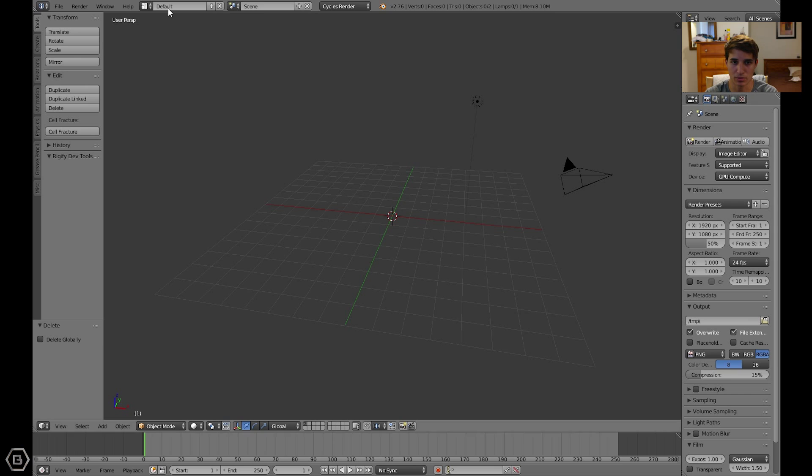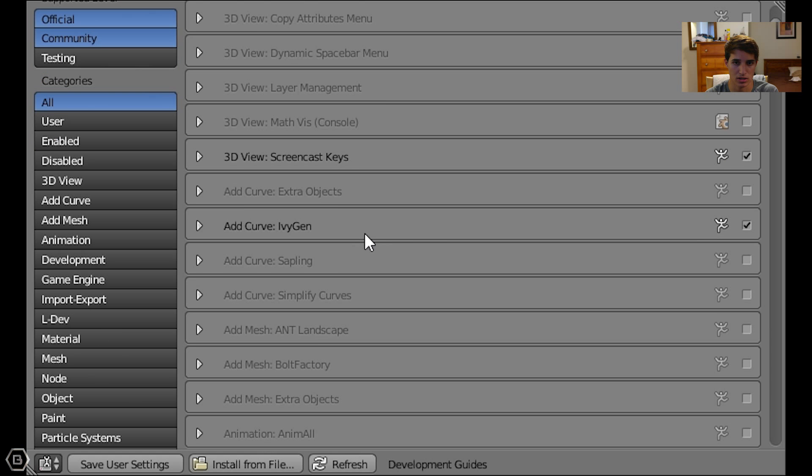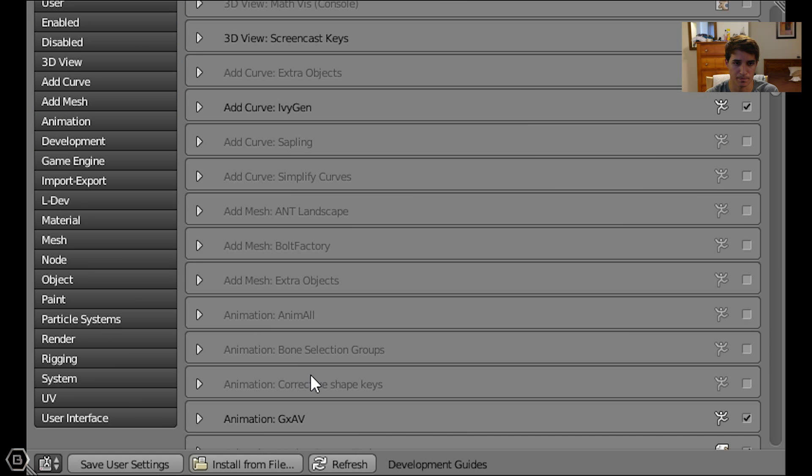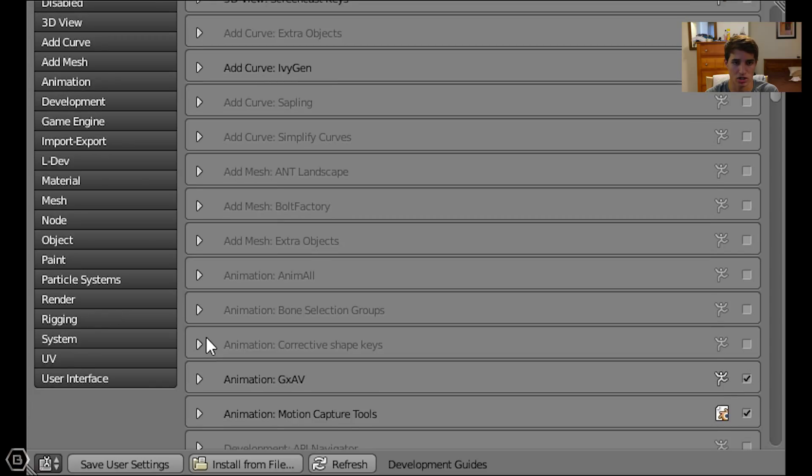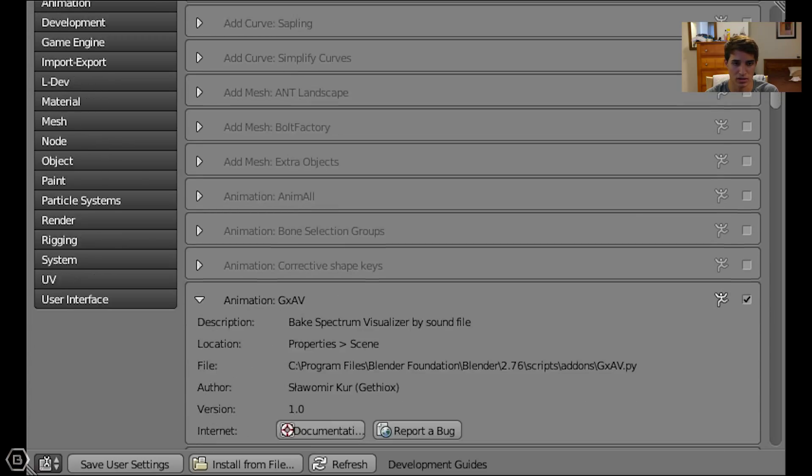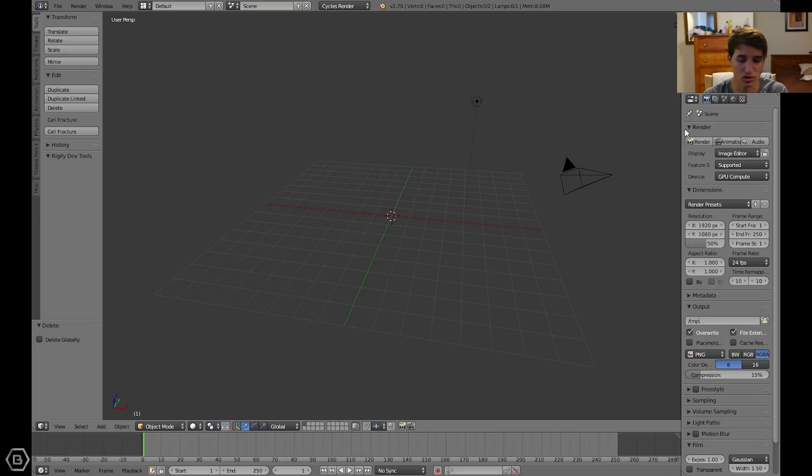And the plugin we're going to be using is GXAV, I believe. It's audio visualizer, Ake Spectrum Visualizer by Sound File. The author is Womir.com. You can download that in the description.